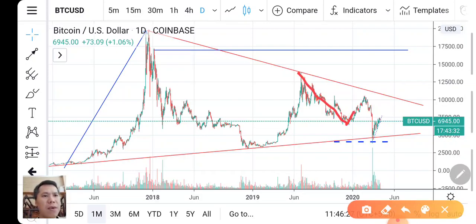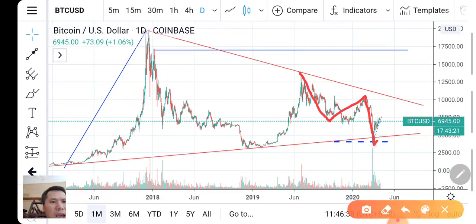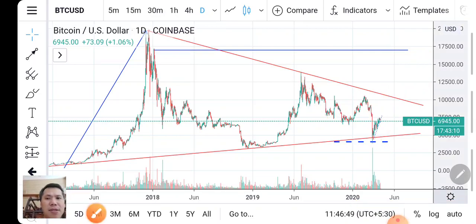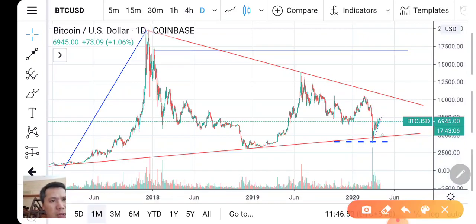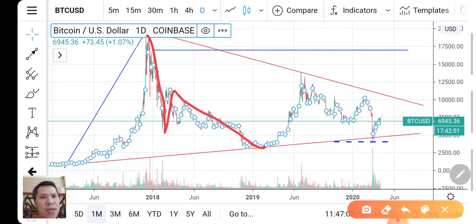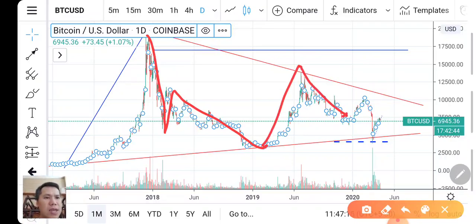If this is an ABC correction, the price can go up from here. In this scenario, this would be Wave 1. So this is Wave 1, and if you label it A, B, C — this would be the second wave. I can see that pattern forming.